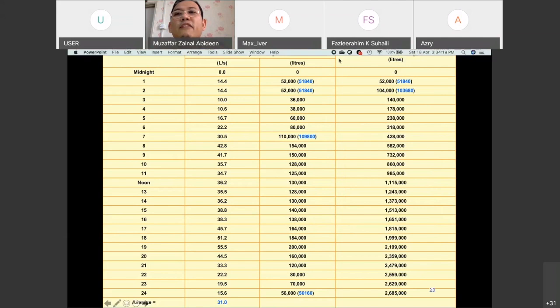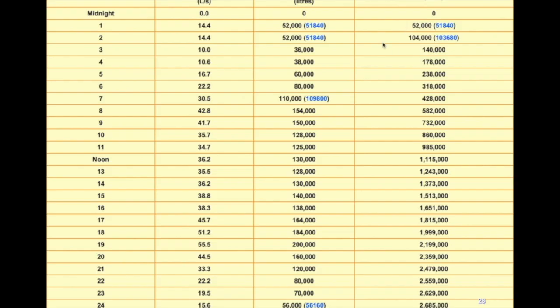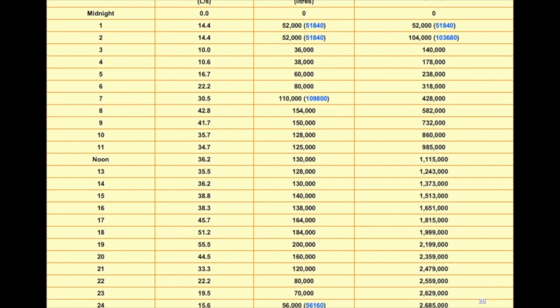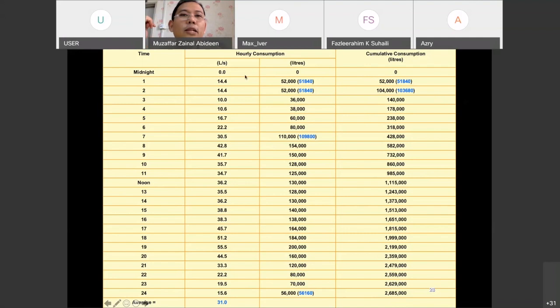For the fourth column, this is the cumulative consumption. We start with zero at 12 o'clock, then after one hour is 52,000 liters water, so the cumulative is 52,000 liters. The second hour they're also using 52,000 liters, so you just add up these two values. At the end of 24 hours, this is the total of water being used for that particular area.